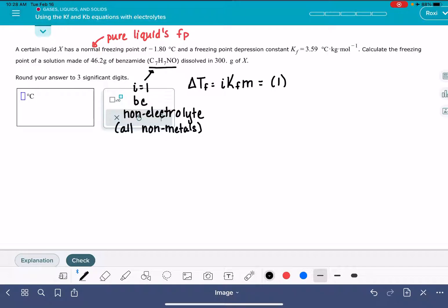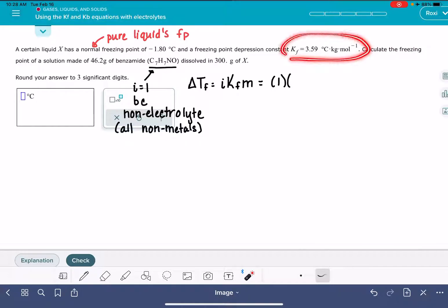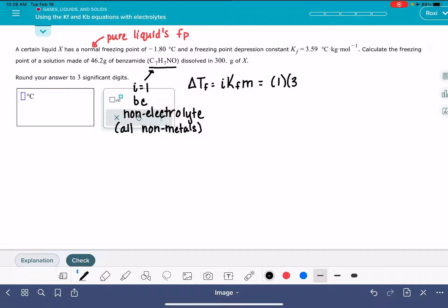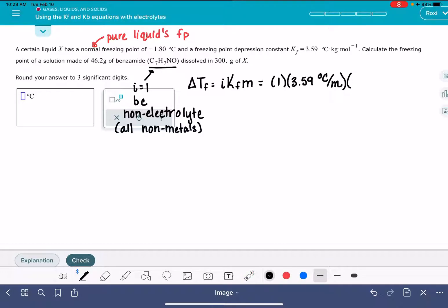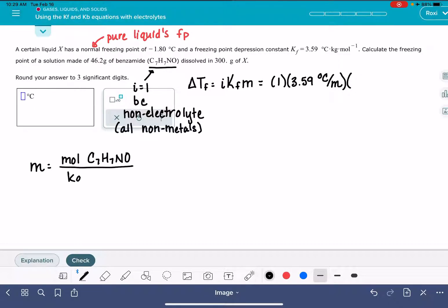So in this equation, the value of i is 1. The value of KF is given to us in this problem: 3.59 degrees C per molality, which I prefer to use instead of the kilograms per moles notation. All that we need to calculate now is our molality. To get the molality, we need the moles of the benzamide, C7H7NO, divided by the kilograms of our solvent X.